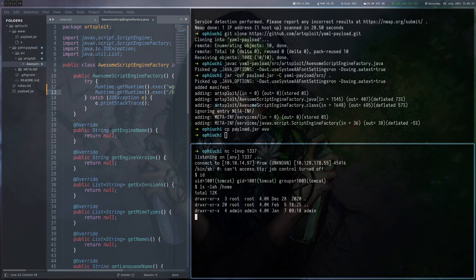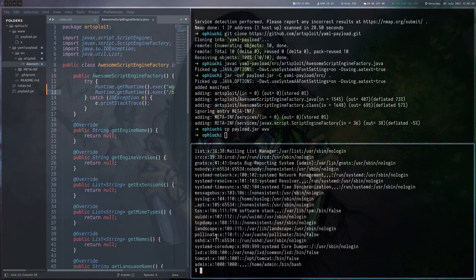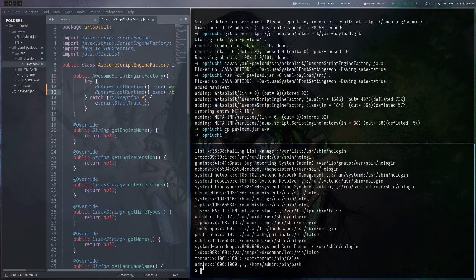And if you look at the home directory, we can see there's also an admin user. Let's confirm that. Yeah, basically just this Tomcat and admin user, which are custom on this box. So let's see if we can find a way to become this admin user.